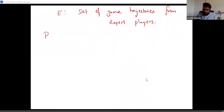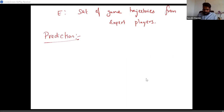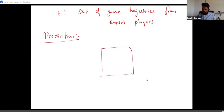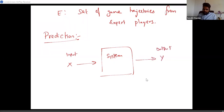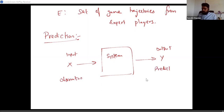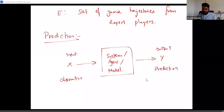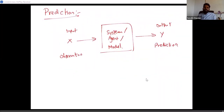Now I'd like to introduce the problem of prediction, which is one of the central problems in machine learning. The idea of prediction is: given some input X, I want to predict some output Y. A system receives some input X — also called an observation — and has to make a prediction Y. We would often call this system an agent or a model. This course will focus a lot on prediction.